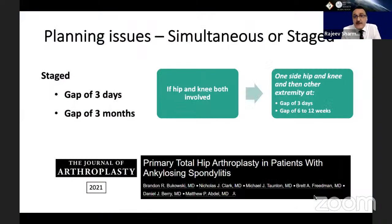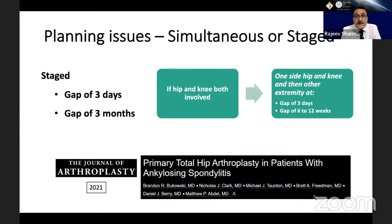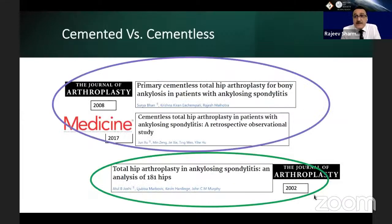Planning issues include whether to do both hips simultaneously or in stages — staged at three days or three months. If both hip and knee are involved bilaterally, one side hip and knee can be done first, with the other extremity at a gap of three days or three months. Cemented or cementless implants: it is widely accepted in the literature that cementless implants are also good to use in ankylosing spondylitis cases.